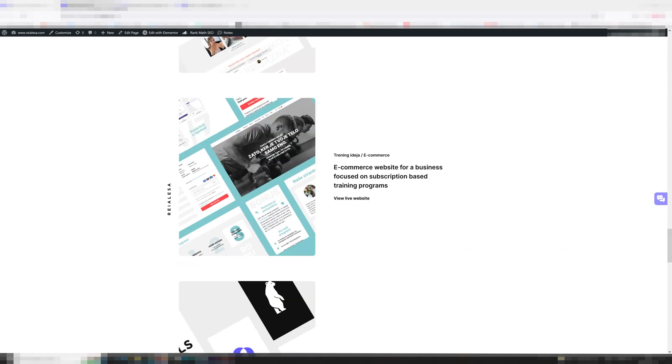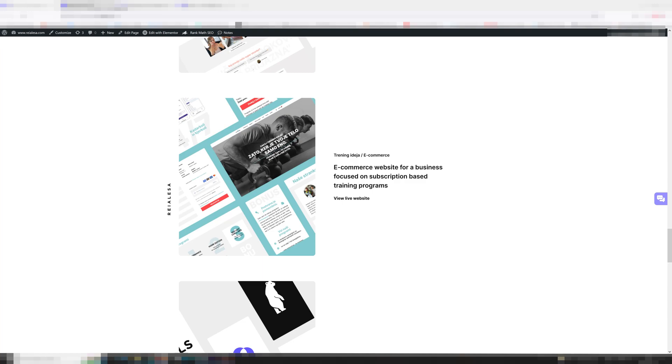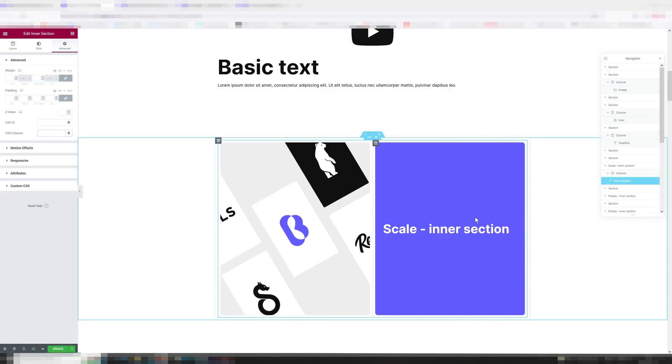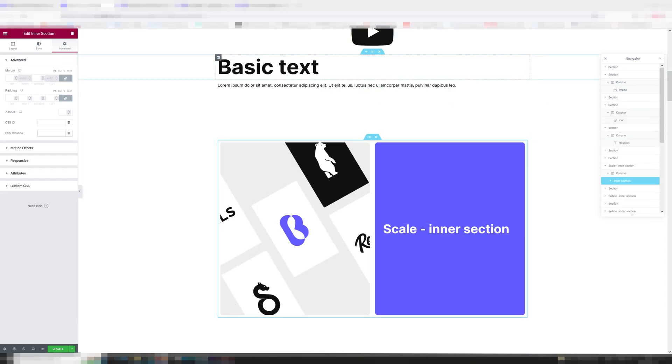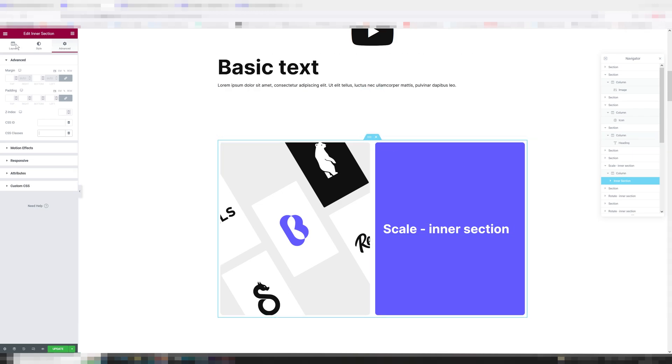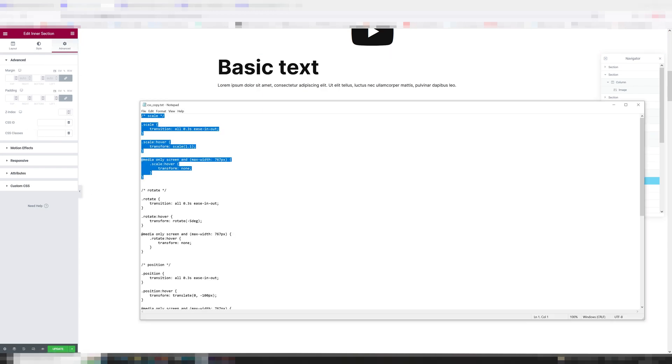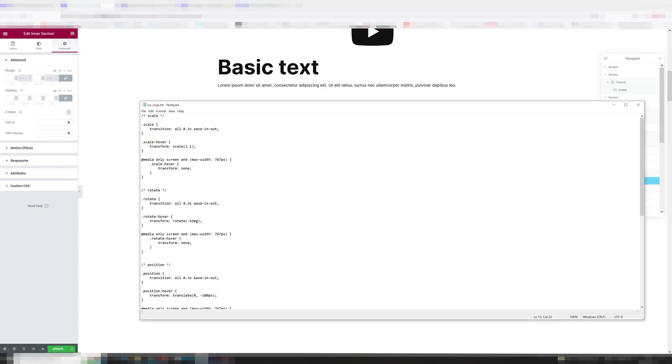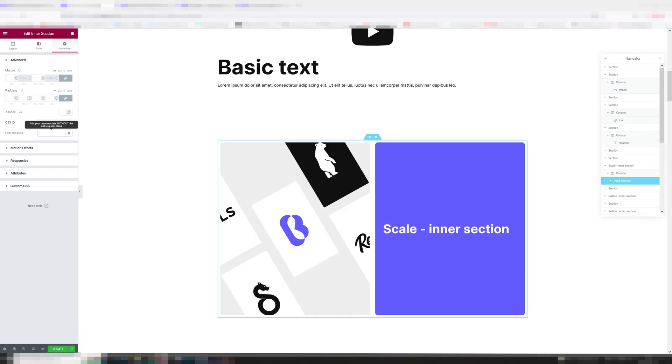So here's the CSS I'm going to be showing and explaining to you. It's going to be available down below so you can just copy and paste it in and change what you need to. So the next thing you do is just go into the column, section, or widget you want to apply this to. In my case it is this inner section and I'm going to go under Advanced and add CSS classes. This is the class we need: scale. And I'm just going to type in scale without any dots and I'm going to press update.